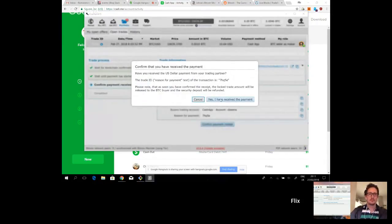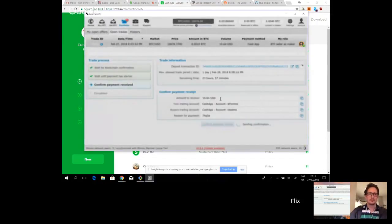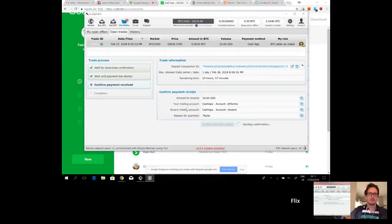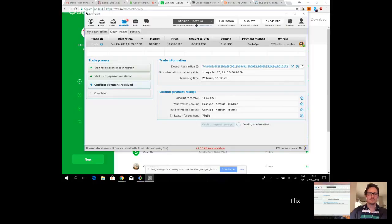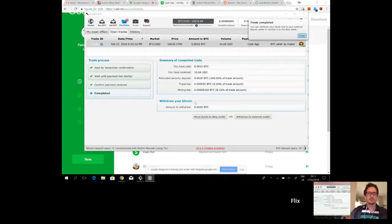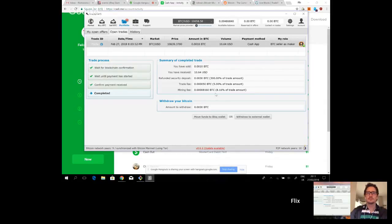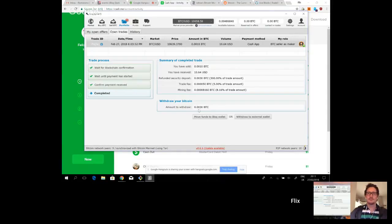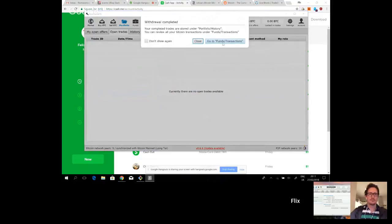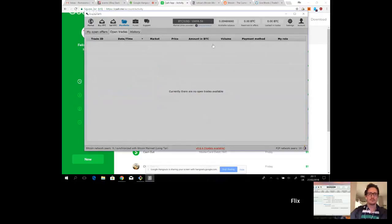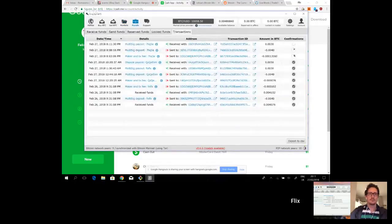Yes, I have received the payment. And sending confirmation. And we can go back to your screen. No, actually, no, this is it. Nothing else needs to be done. Trade completed. You can now withdraw your funds. And I'm going to click on move my, I recover my security deposit, as you can see, 0.003. I will move those funds to my BISQ wallet. And that's it. Now we can go to your screen, Chris.